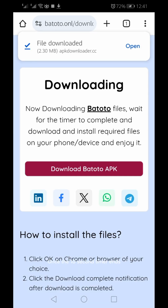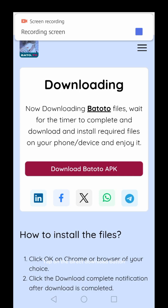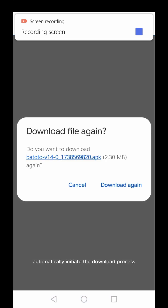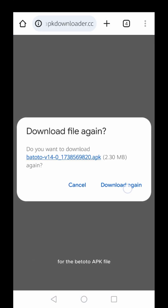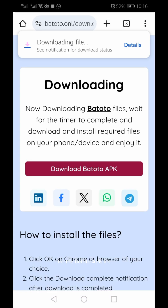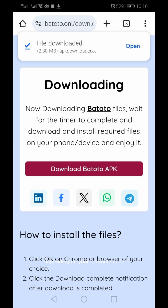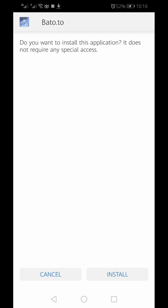Once the 10-second timer ends, a direct download button will appear on your screen. Tap on the direct download button and your device will automatically initiate the download process for the Batoto APK file. Depending on your internet speed, the APK file will be downloaded within a few seconds or minutes.